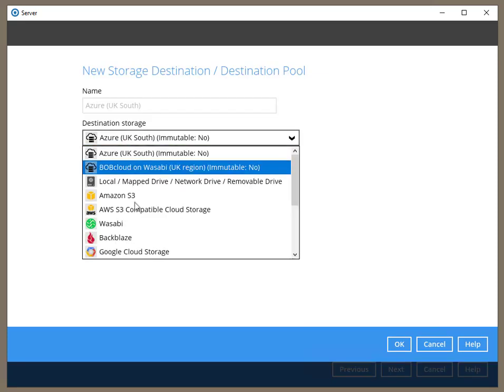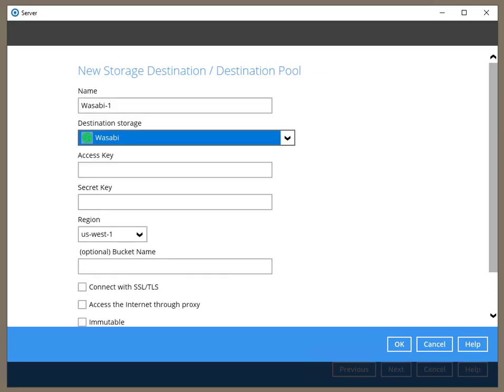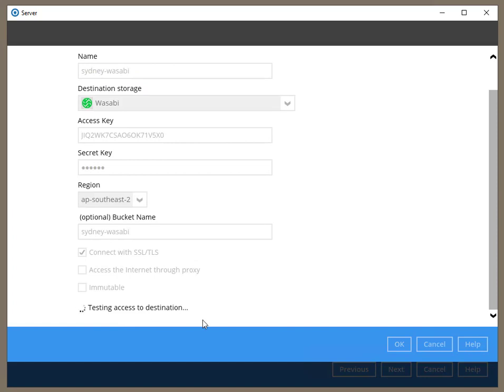Now that the London storage location has been added, I'll need to add the storage location in Sydney.